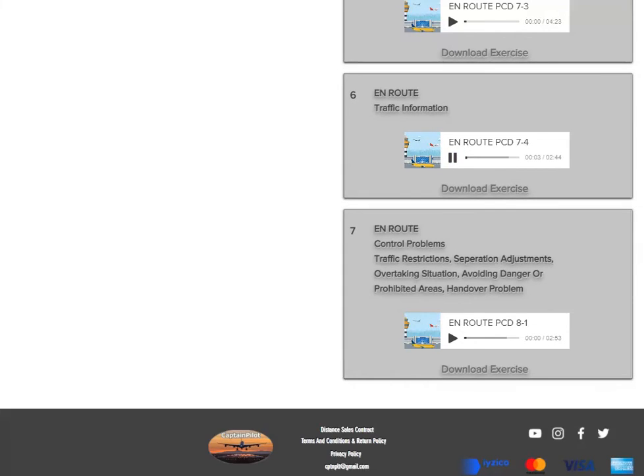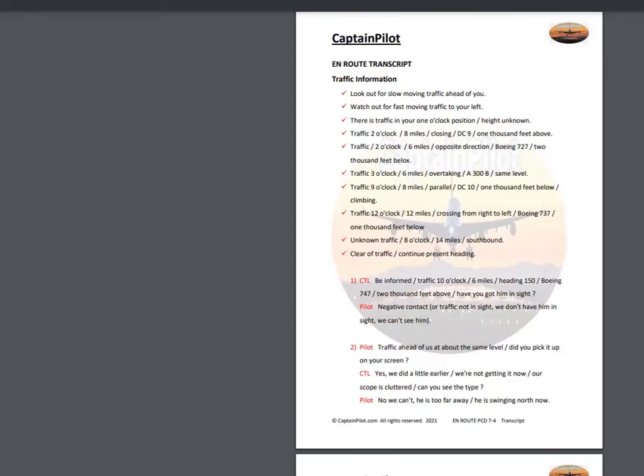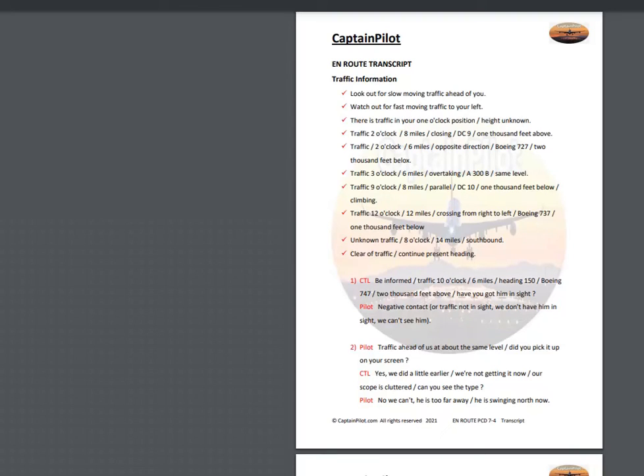Traffic information. Look out for slow-moving traffic ahead of you. Watch out for fast-moving traffic to your left. There is traffic in your 1 o'clock position, height unknown.